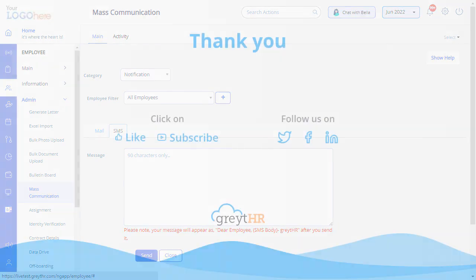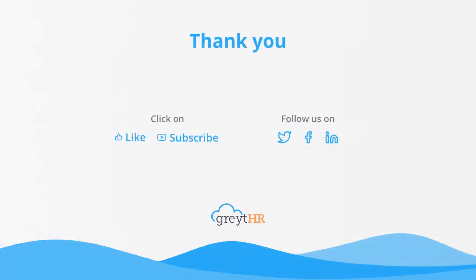With that, we come to an end. Thank you for watching the Great HR how-to video series.